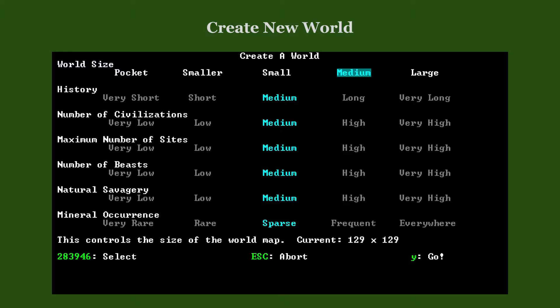Just keep in mind that large worlds with very long histories and a high number of sites increase the duration of the world generation process considerably. In long-term gameplay, small worlds are easier to compute and should be preferred on slower computers. The default settings will be as good as any for our tutorial. Such worlds take about 10 minutes to generate.